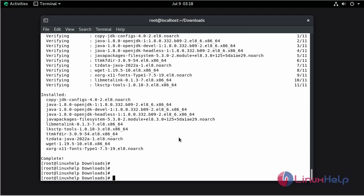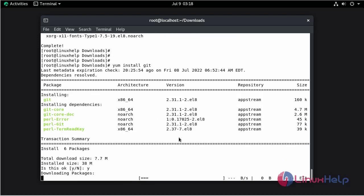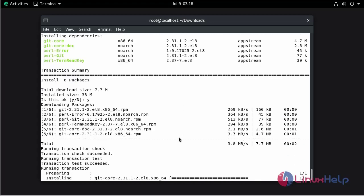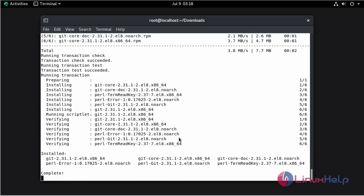Now install Git by using the dnf command. Press Y to continue. The installation of Git is completed.